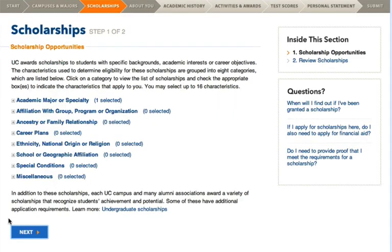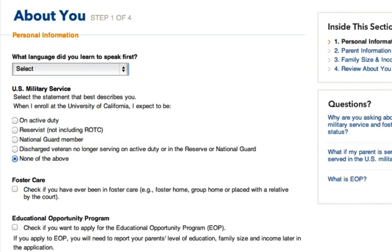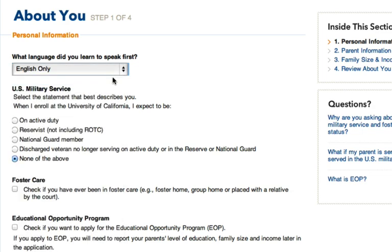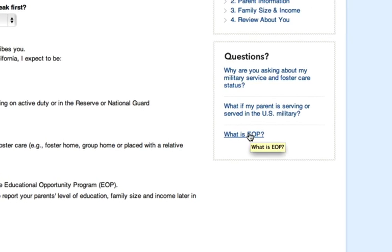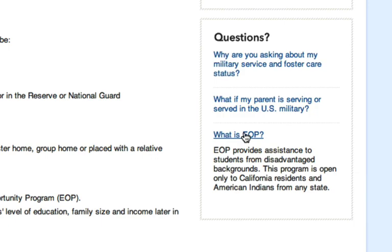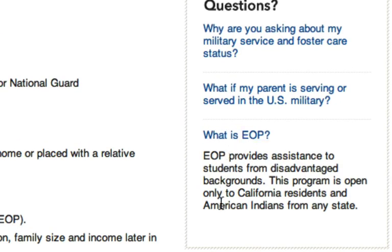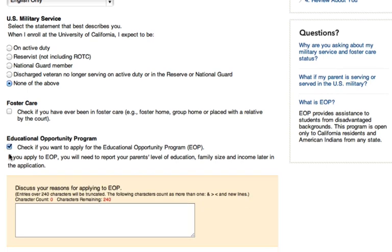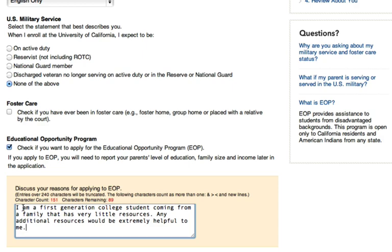This next section is about you — it asks for some basic personal information. You'll be asked what language you first learned to speak and if you have any US military service. You'll also be asked if you've ever been in foster care. Lastly, you'll see the EOP section — the Educational Opportunity Program. If you click the 'What is EOP' link in the top right, it gives you a description of the program. If you're from a disadvantaged background, a first-generation college student, or American Indian, you qualify. EOP provides helpful programs like free tutoring and other great opportunities, so make sure you click that box if you think you qualify.